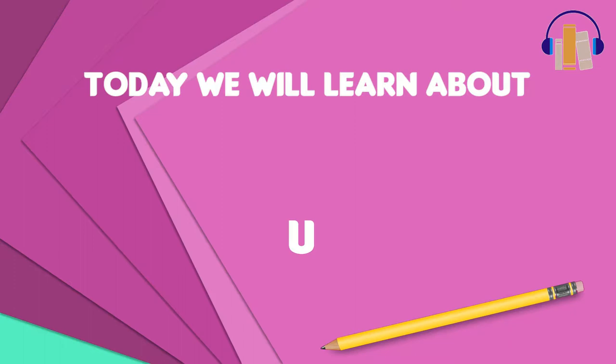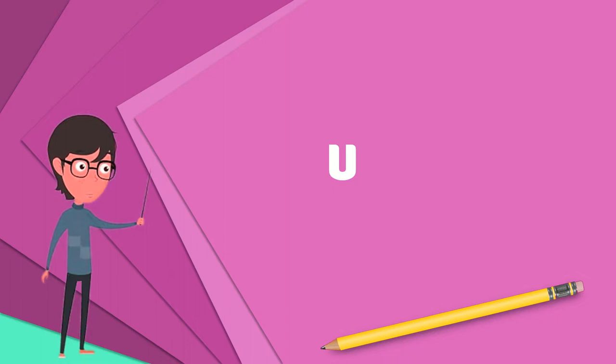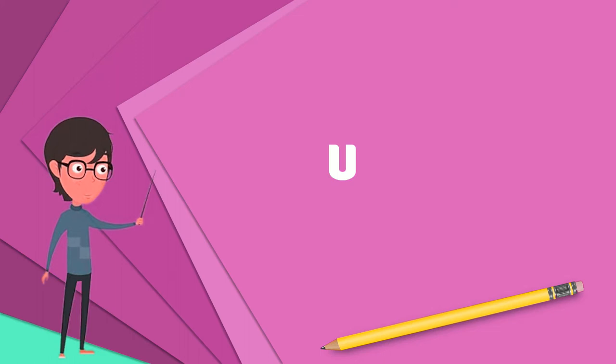U in hiragana or U in katakana is one of the Japanese kana, each of which represents one mora. In the modern Japanese system of alphabetical order, they occupy the third place in the modern Gojuan system of collating kana.